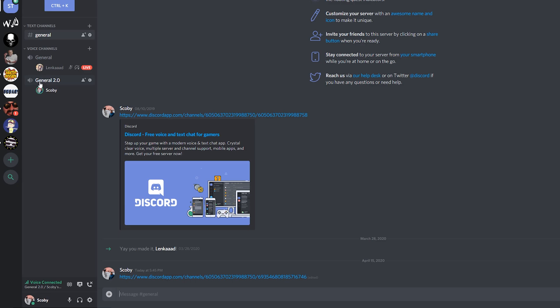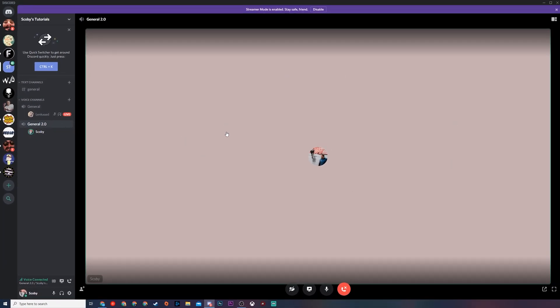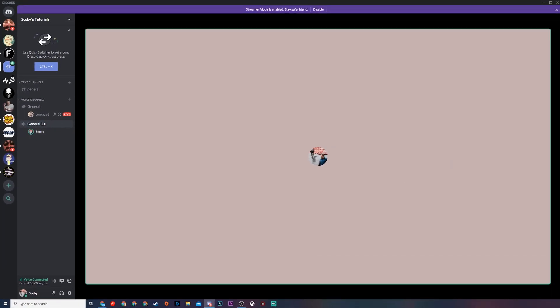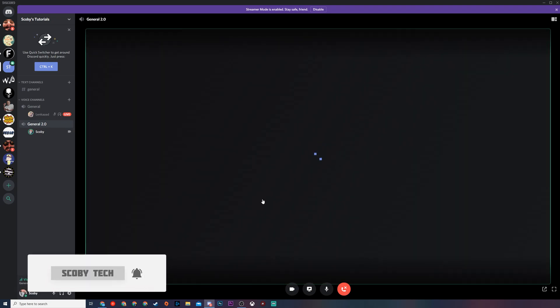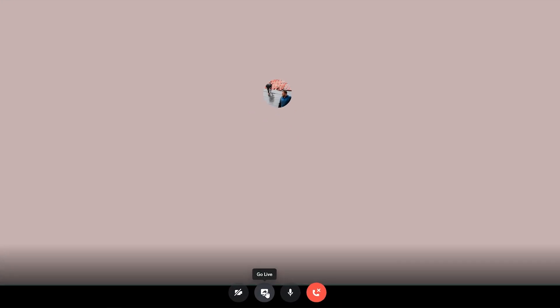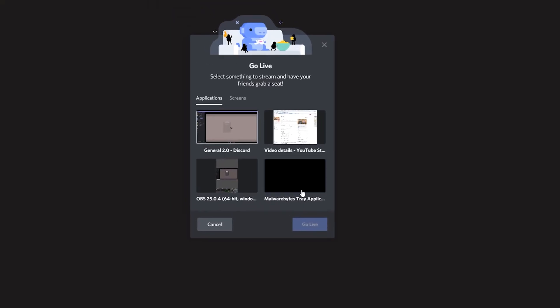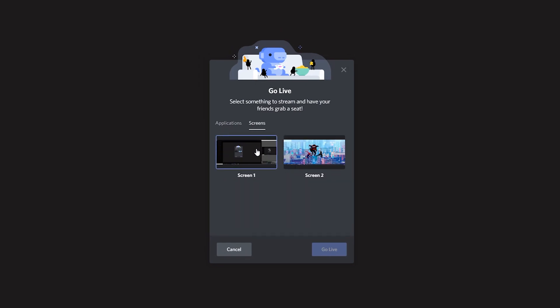From this point, anyone that clicks this link will be able to join as long as they're in this channel. In this case I set it up for General 2.0, so all you need to do is click into General 2.0, click this link, and you will join the Discord screen sharing and video call. It's really easy to share your screen or turn on your video from here. We can simply turn on our camera, and multiple users will be able to turn on their cameras.